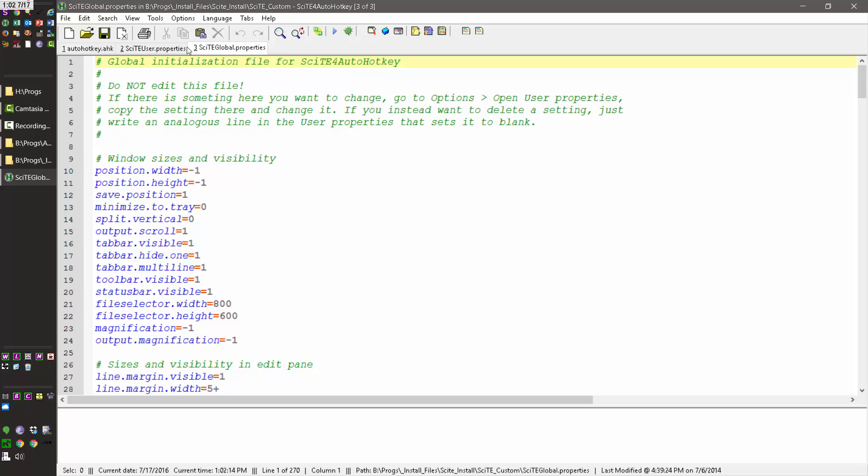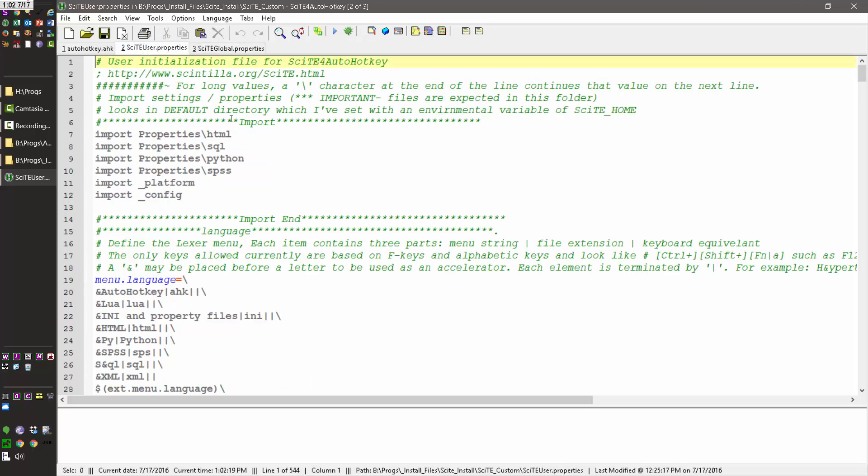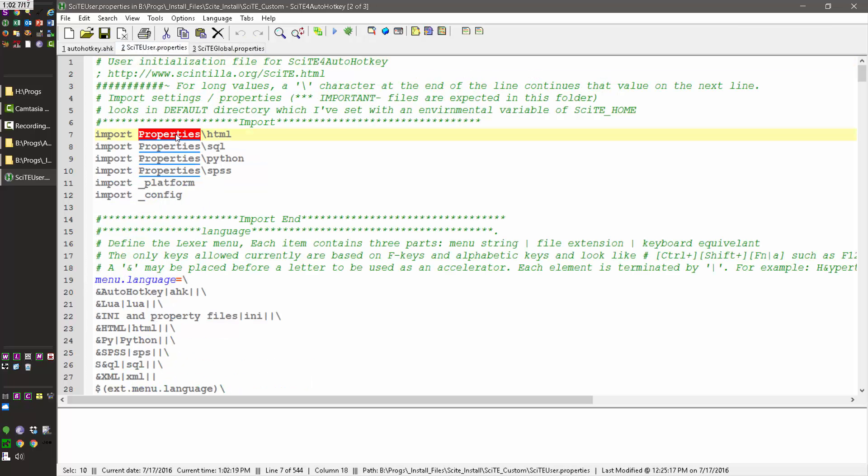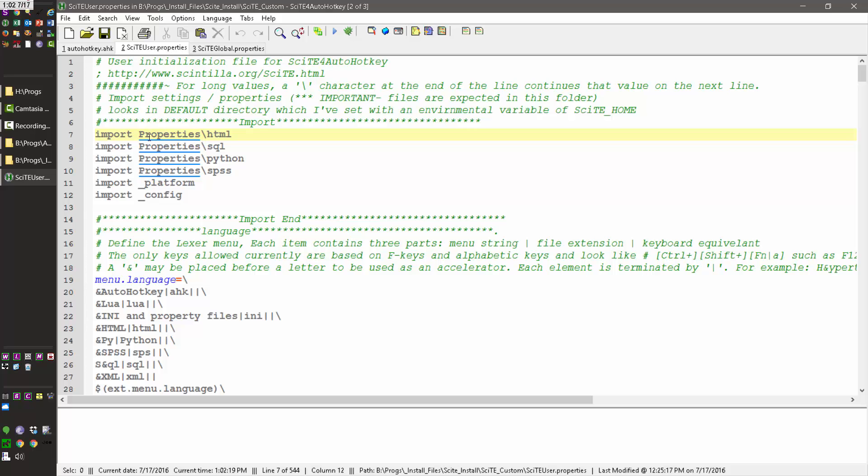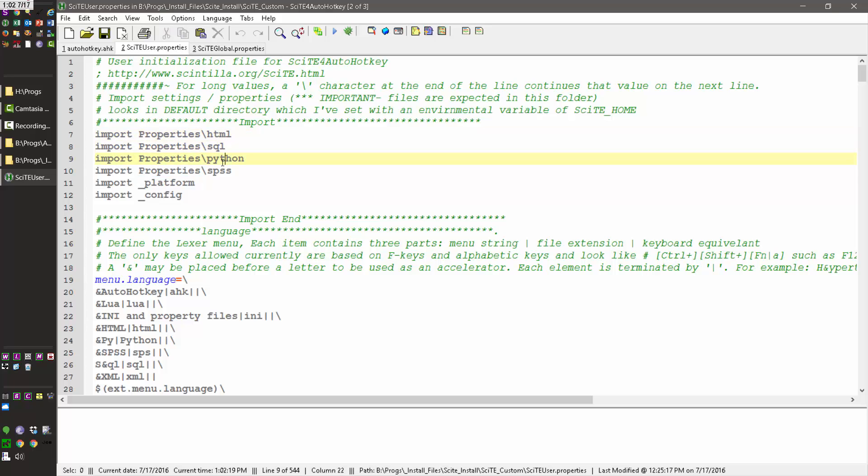And the other thing you'll have to do is, when you do that, is take into account where these are. And now, because it's not under your site for AutoHotKey, and here, so I'm going to import, and mine, I import the HTML, SQL, Python, and SPSS files, plus these two default ones, which those were already there.